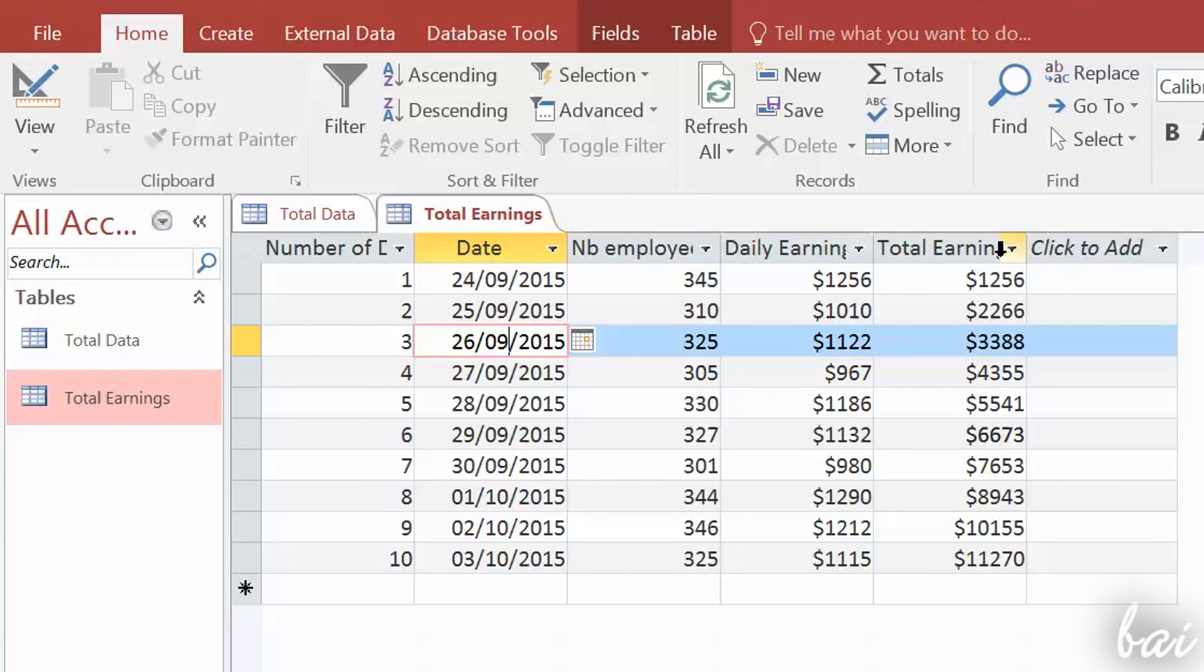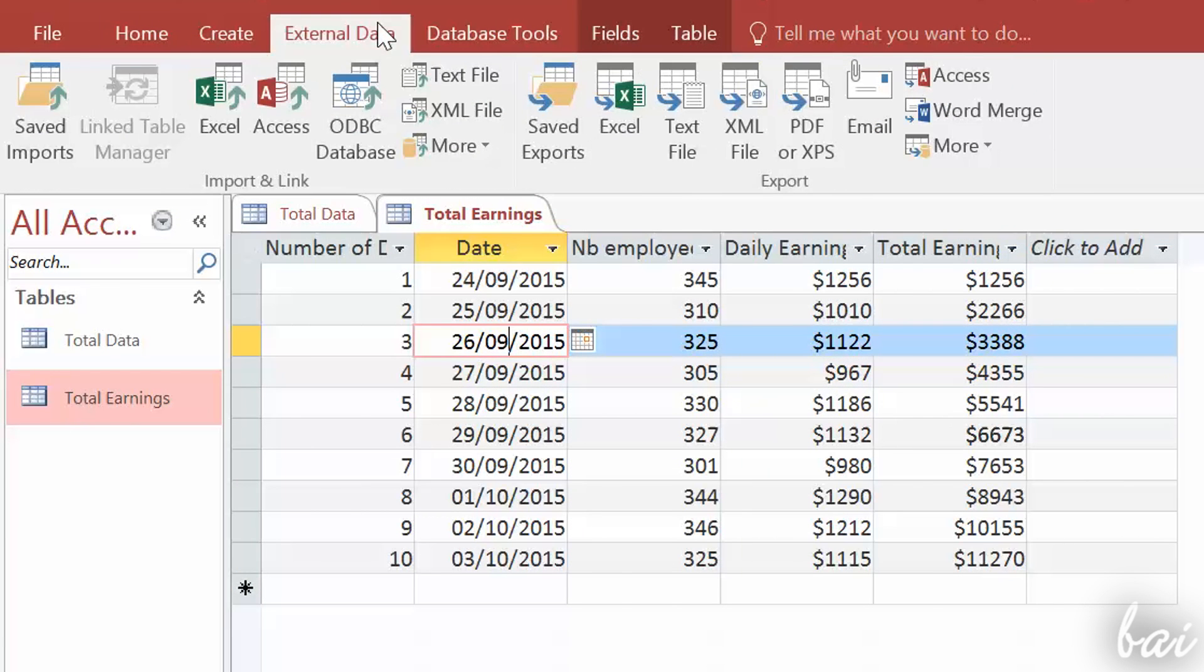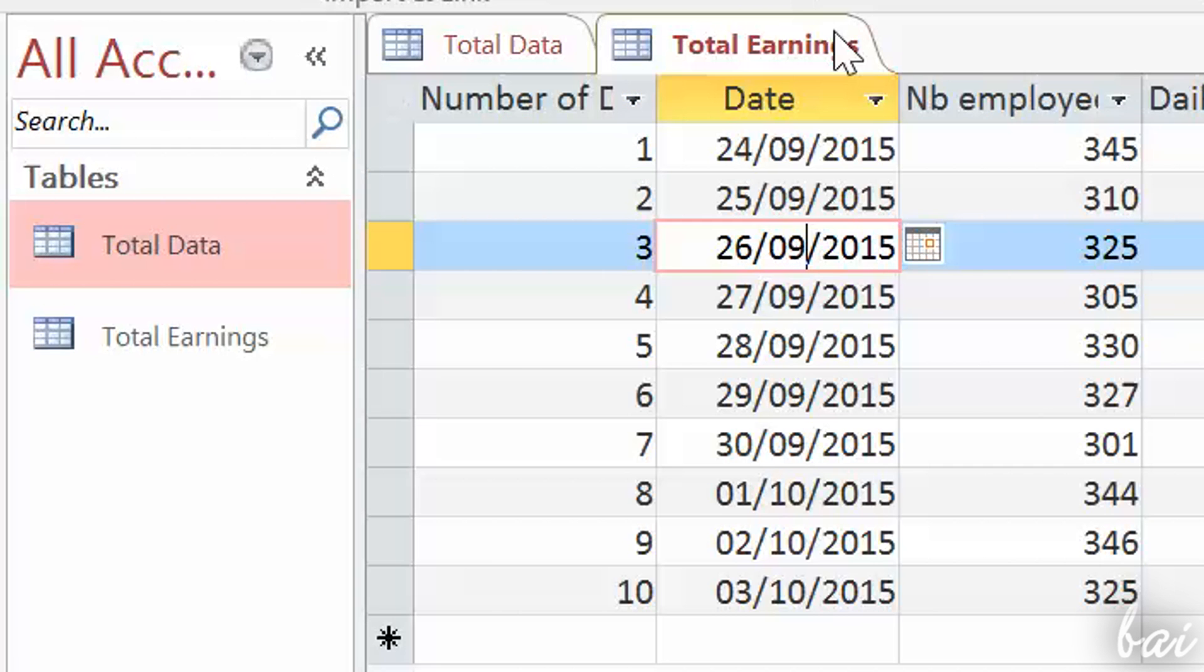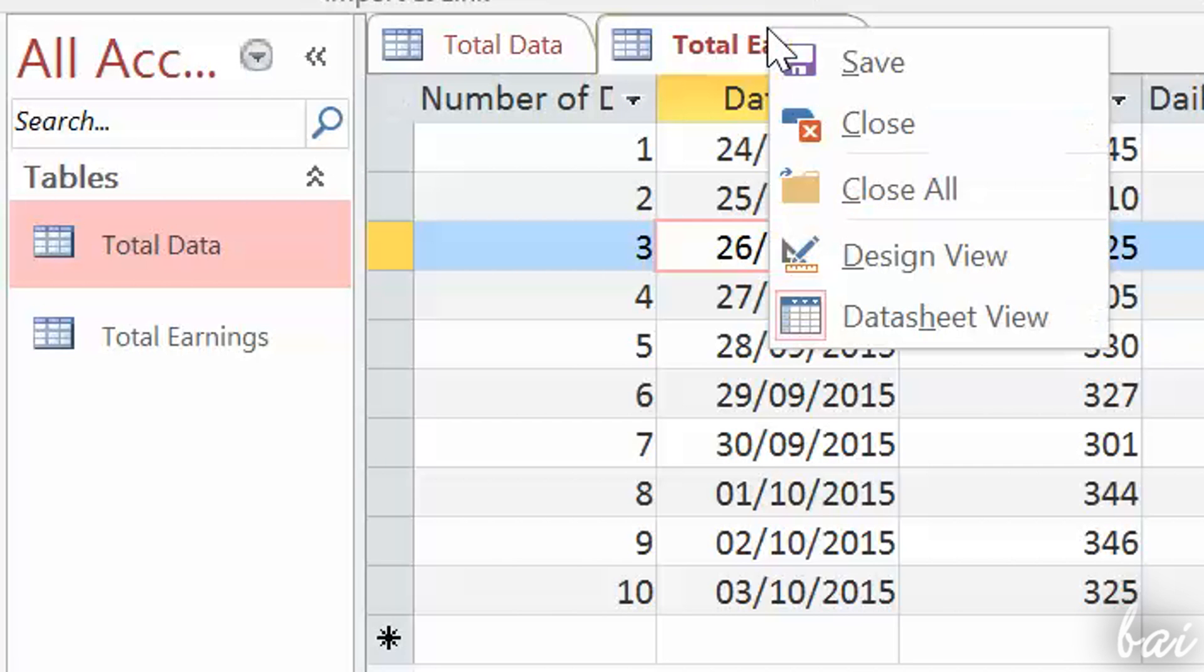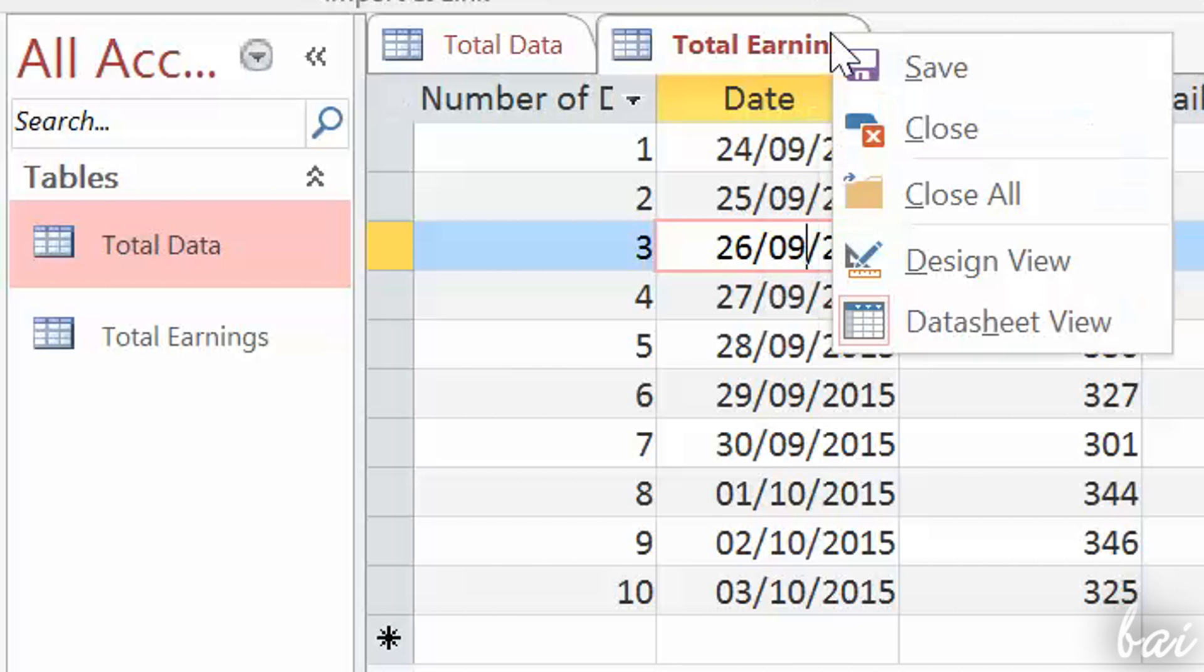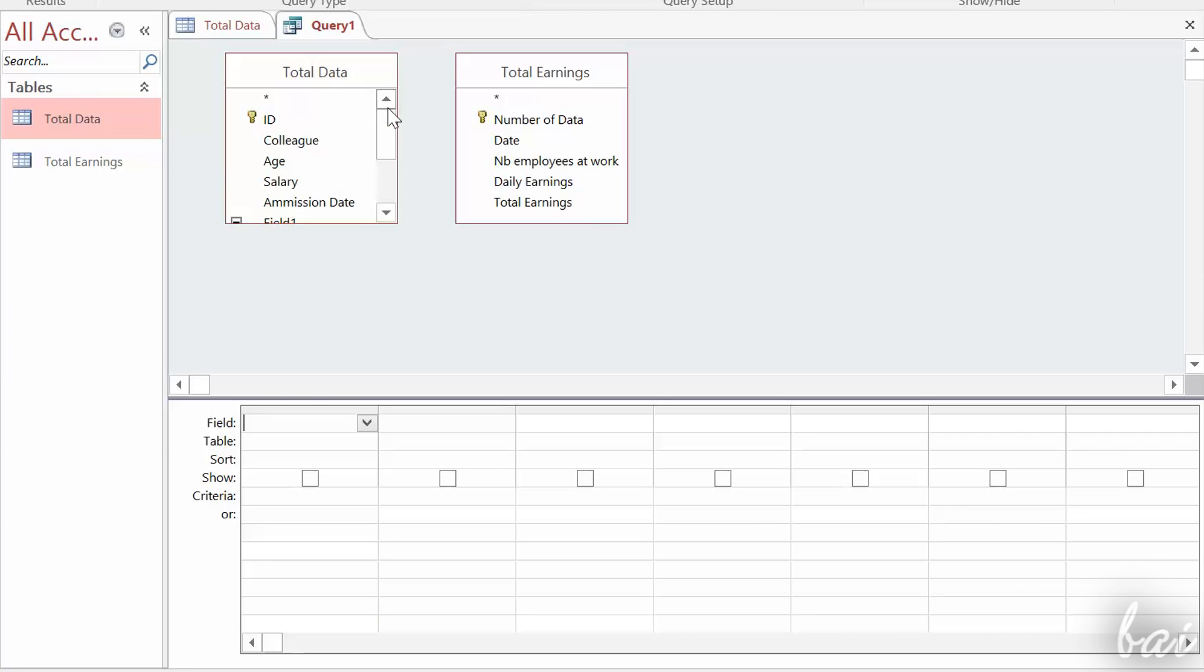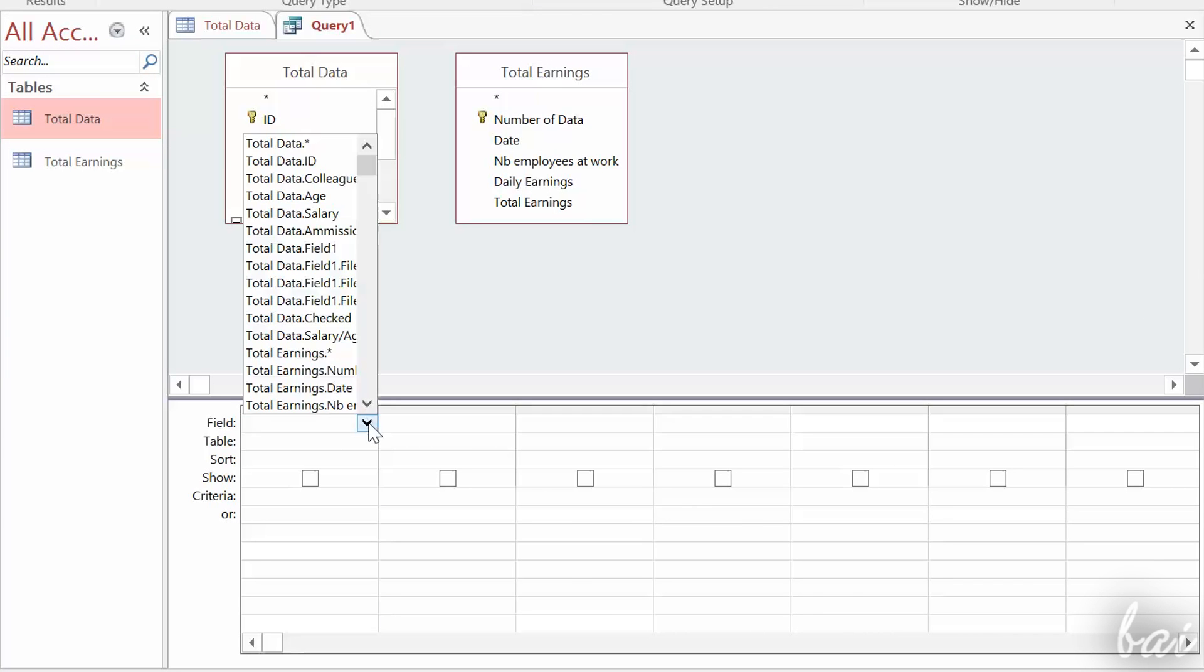To export data, select the table from the left, and use the options under Export. When you finish working with a table, make sure to save and close it. Just right-click on its tab on the workspace to do so.